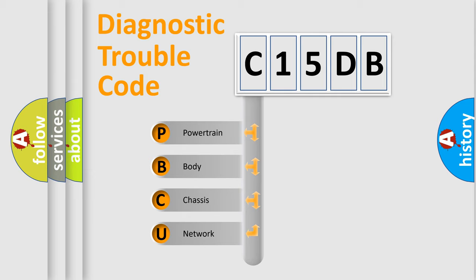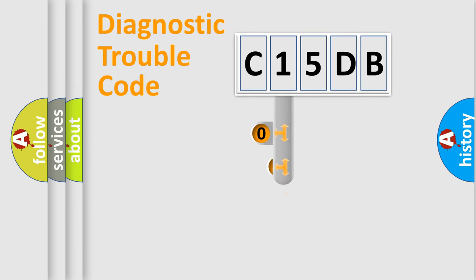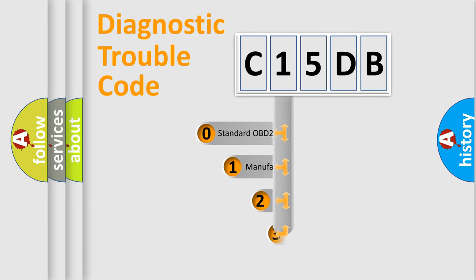We divide the electric system of automobile into four basic units: powertrain, body, chassis, and network. This distribution is defined in the first character code.